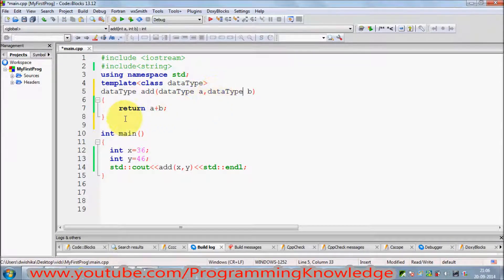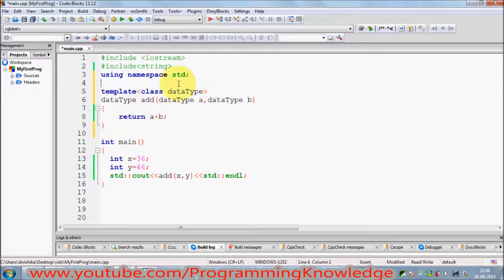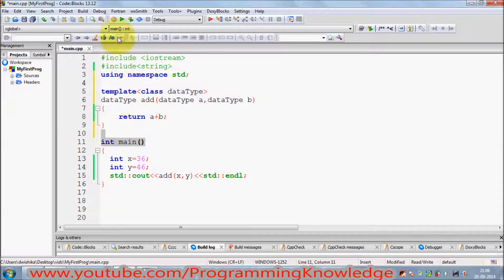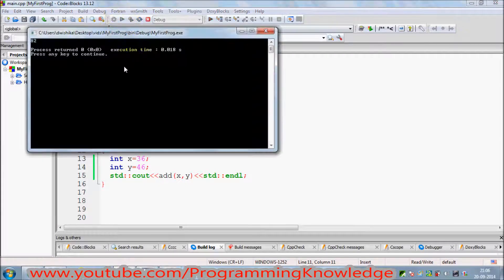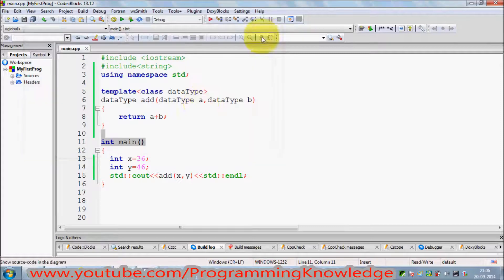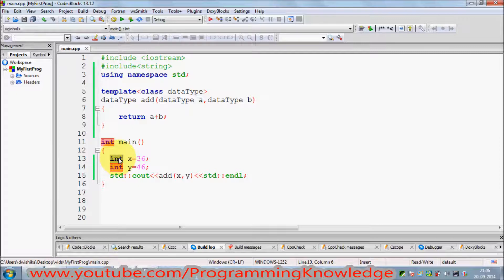You just need to replace the data type — which is 'int' in our case — with 'DataType' for the return type and both parameters. This is the simple definition of a template. What this does is tell C++ that we want to make this function generic, and 'DataType' will be replaced by whatever type is passed when the function is called. Let's build and run the program — it still gives the correct answer.